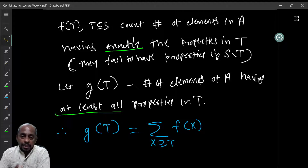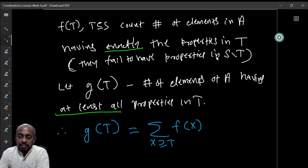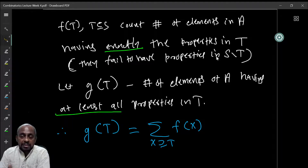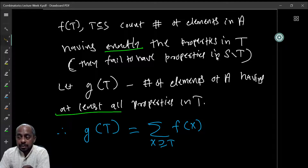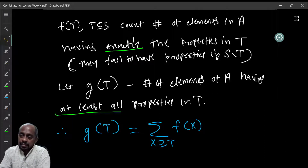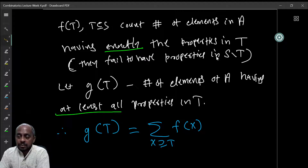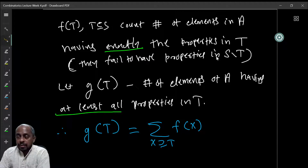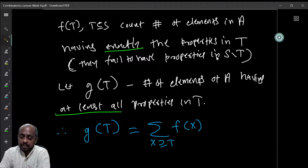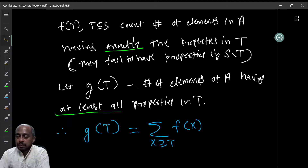Now g(T) counts the number of elements in A that have at least all the properties in T — it can have other properties, we don't care, but it should have all the properties in T. One can immediately see that g(T) can be expressed in terms of f very easily: you take all supersets of T and sum f over them, giving g(T) = Σ_{T⊆X} f(X).